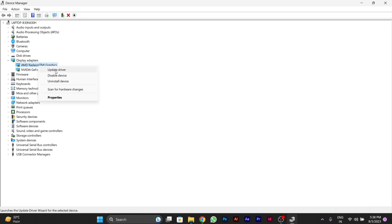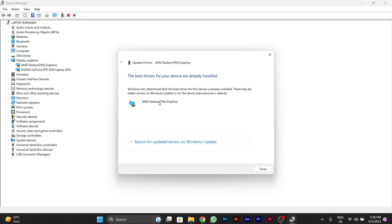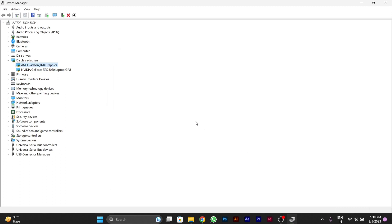For updating you have to right click on any of the particular option you are able to see like display or anyone. Like I am showing you for display. You have to right click and go to update. So you will see this screen. You can see that best driver for your device is already installed. So you have to close this.